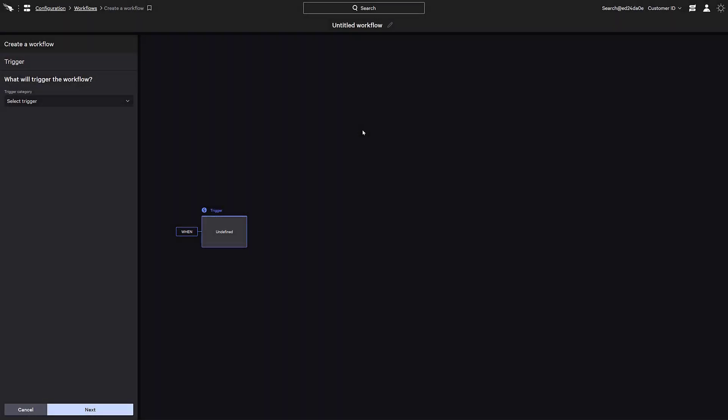Creating a workflow with the interactive interface is easy while still providing robust features such as conditional branching and advanced actions. Let's get started and build out a workflow in the Falcon console.